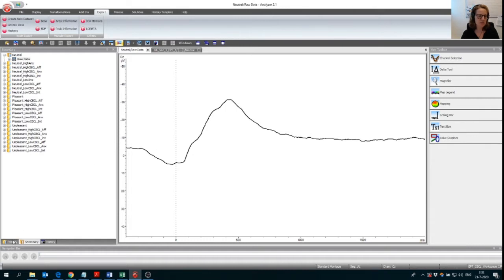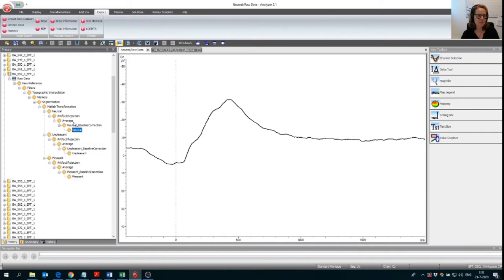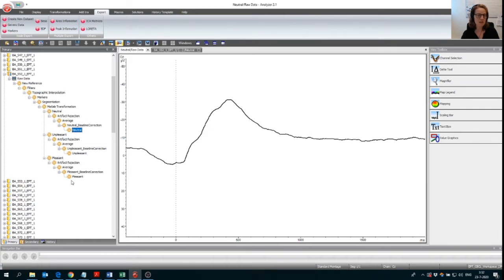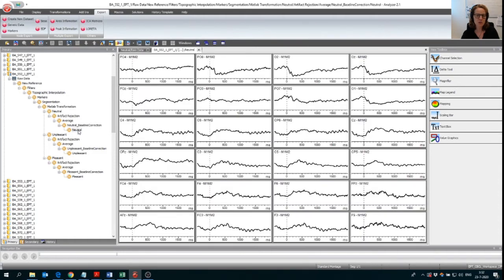So what we want to do now, I will explain first what we're exactly going to export. So here's an analysis tree of one of the participants. And we want to export these ends of this data set. So we already segmented in the different types of data. So this is the segmentation for the neutral, for the unpleasant and for the pleasant pictures. And what we want to do now in this example is export information for every participant of the neutral pictures.